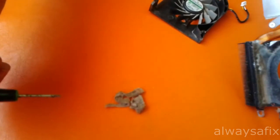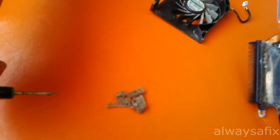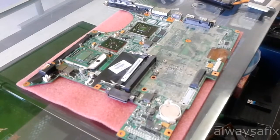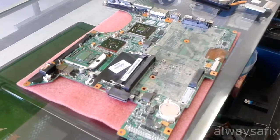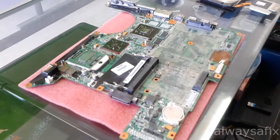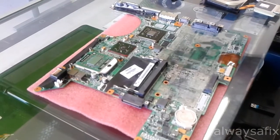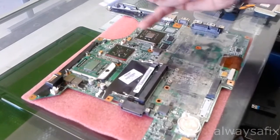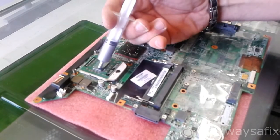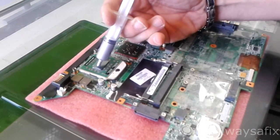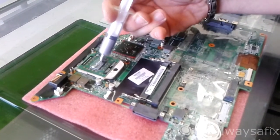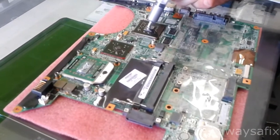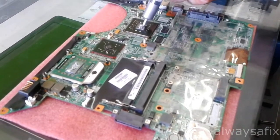So the motherboard's completely cool now so let's begin reassembling. First of all you're gonna clean up the surface of your GPU and your CPU and put some fresh thermal paste on the processor and some on the GPU.